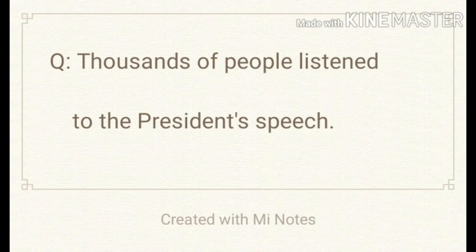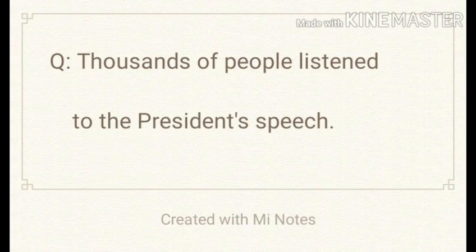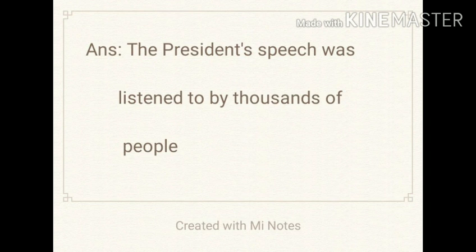Next sentence: Thousands of people listened to the president's speech. Here, remember there is the word 'to' — it is a preposition. So when we change active voice to passive voice, if there is a preposition, it has to be retained in the passive voice also. The answer is: The president's speech was listened to by thousands of people.